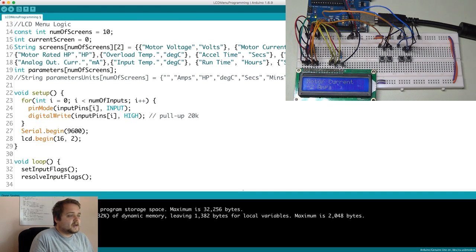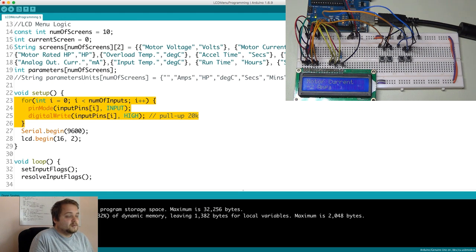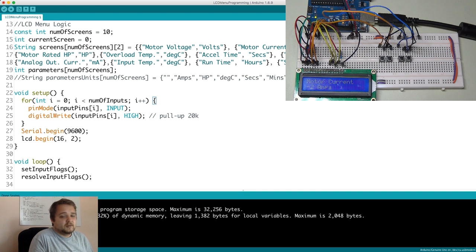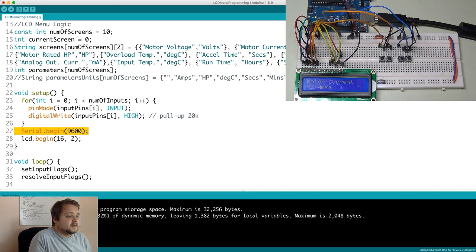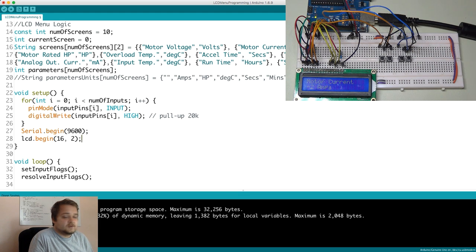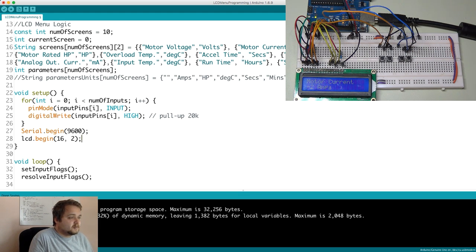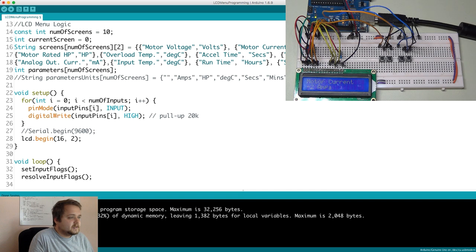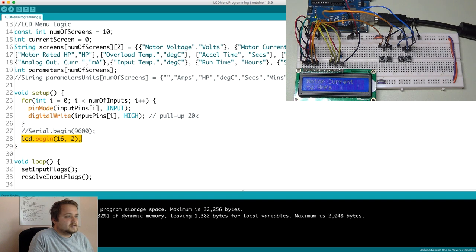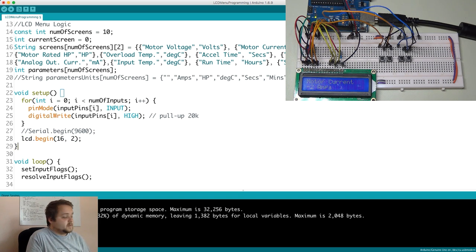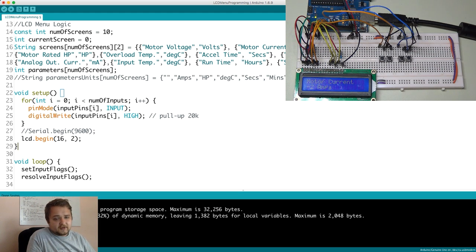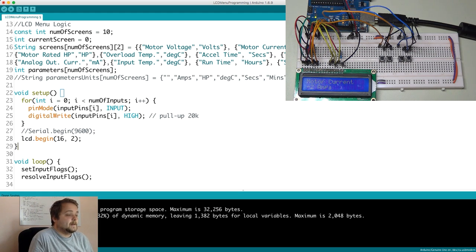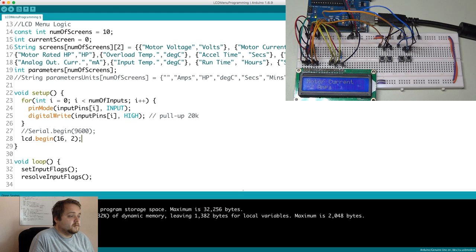In the setup I do the same for loop that we discussed in the previous tutorial to initialize every single input as well as the pull up resistor. We have a serial.begin. Again this was just to kind of troubleshoot the program. It's no longer needed. I can actually remove that. And lcd.begin 16 and 2. This is the setting to specify that I have an LCD of 16 character length and then two rows.